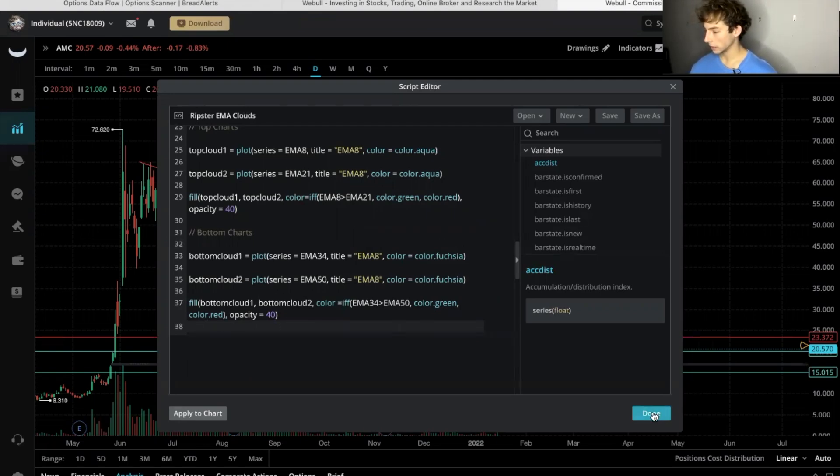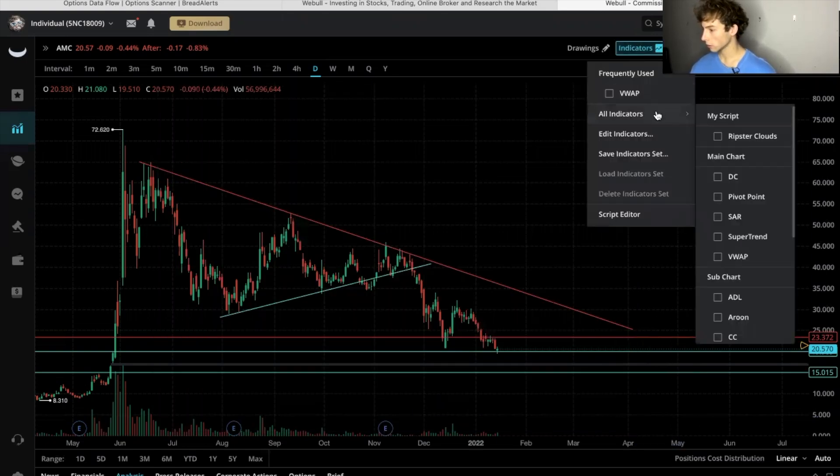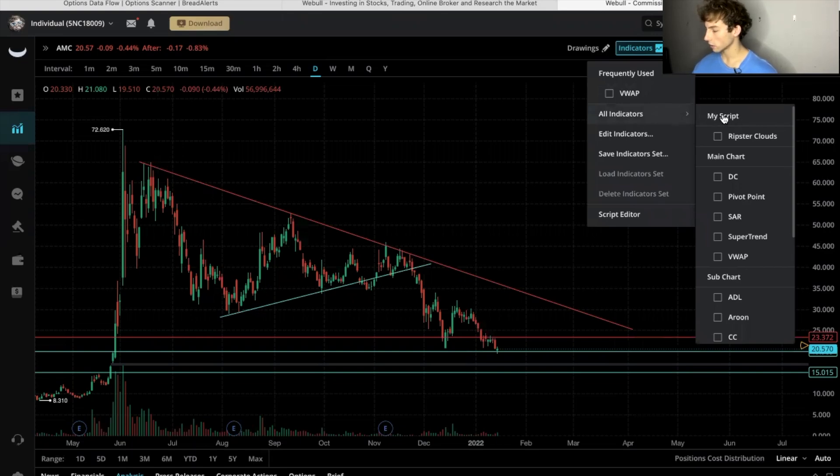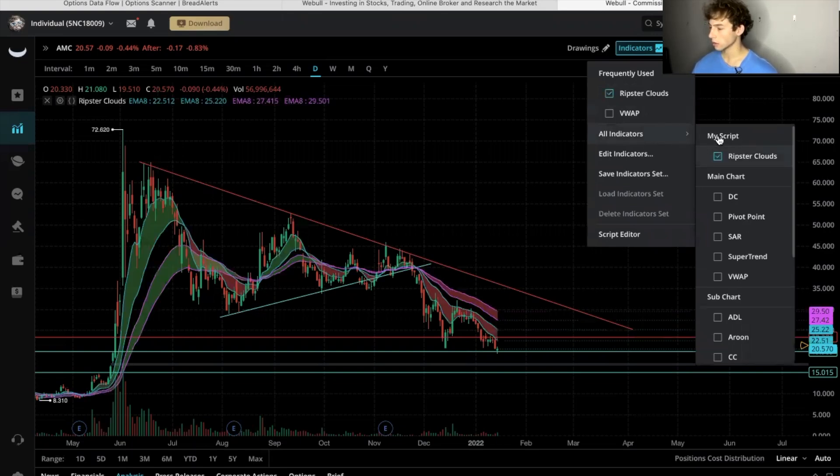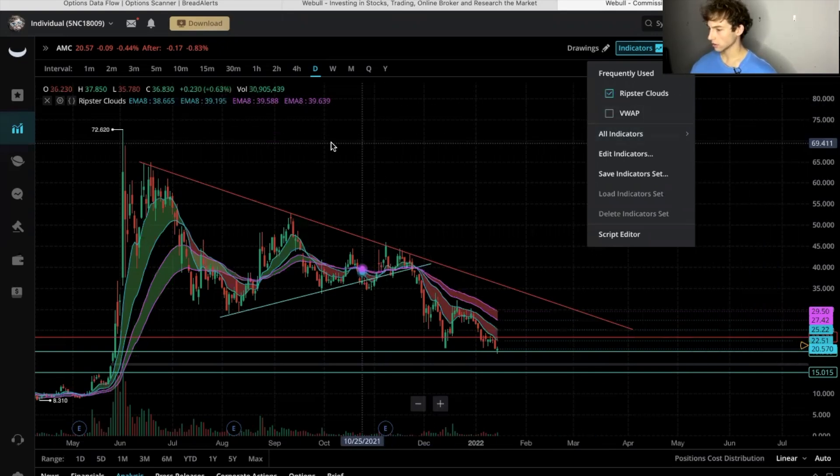We'll click done and then let's go see if we saved it. Up here, so indicators, all indicators, and there it is. It's under my script, it's going to be Ripster clouds. We'll click that.